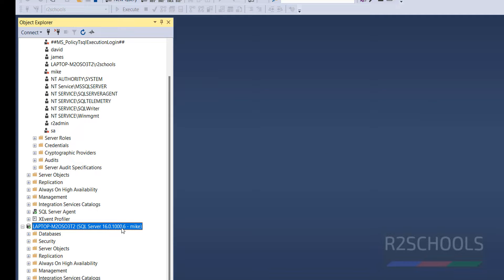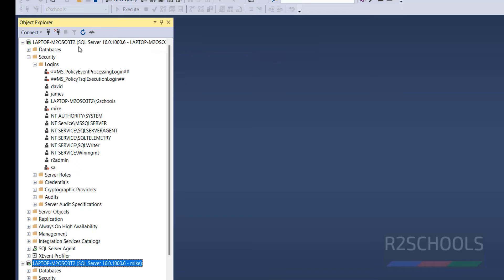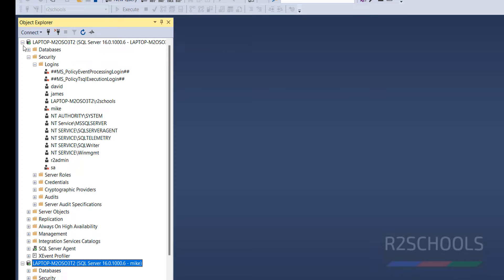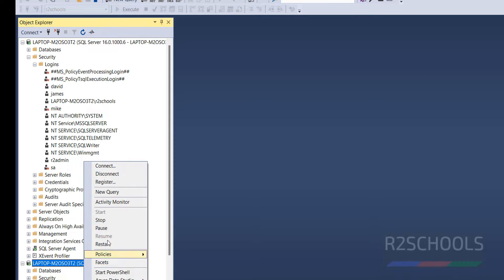Click on OK. We have successfully connected with the user, the login Mike. But this is with the Windows Authentication. Let me disconnect.